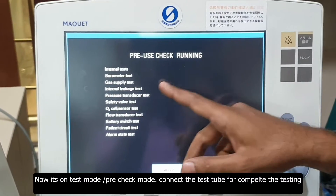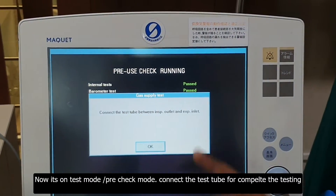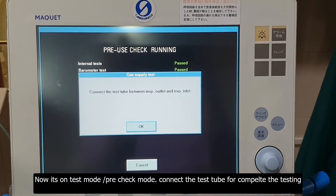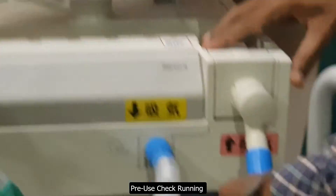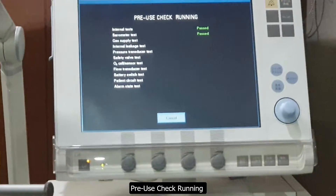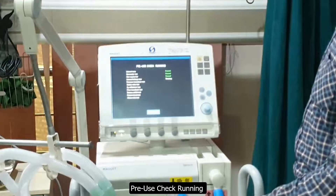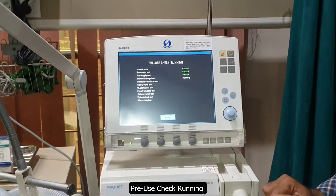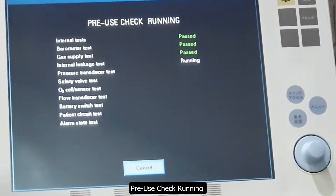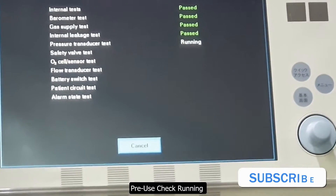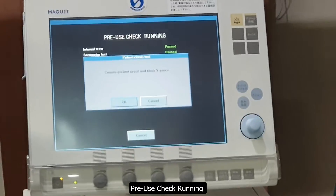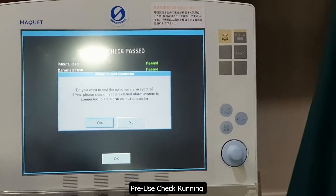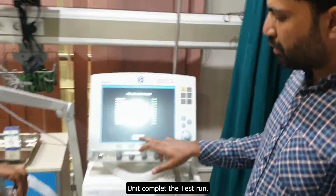We have all parameters that are checked one by one and then the test passes. We connect the test tube to perform the test. The test has been passed.